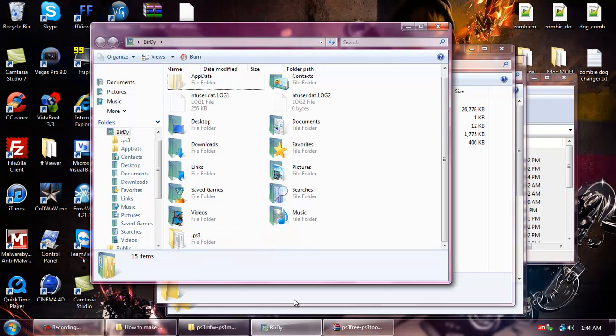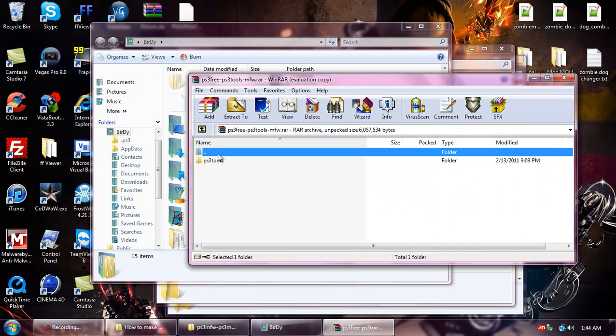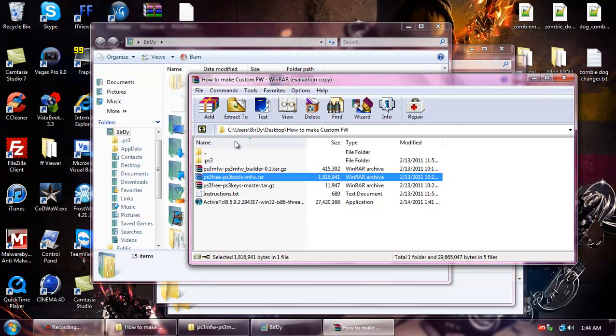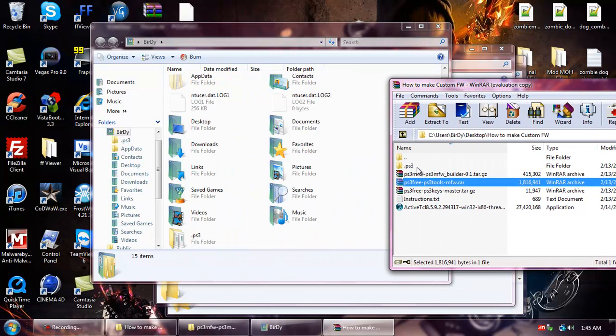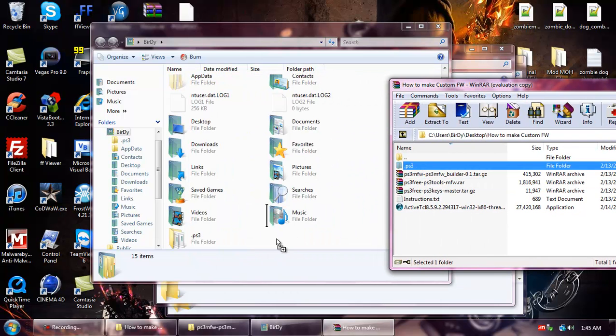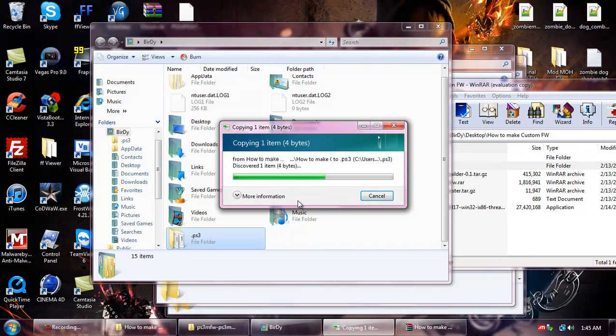Then go to the RAR and drag and drop the .ps3 file to that directory. I already have it there so I will overwrite it.